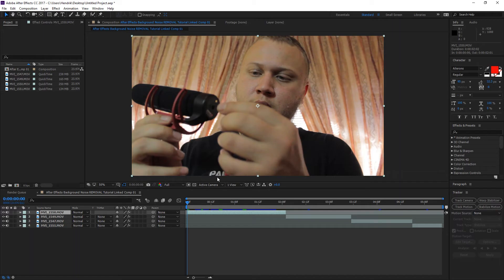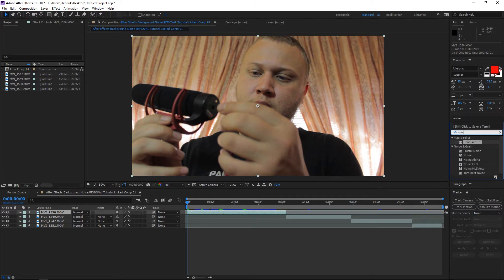That's what this video is all about, so let's stop wasting time and jump into the tutorial. I've imported everything into After Effects — head over to your Effects and Presets panel, type in 'noise,' and drag the Denoiser effect into your footage.